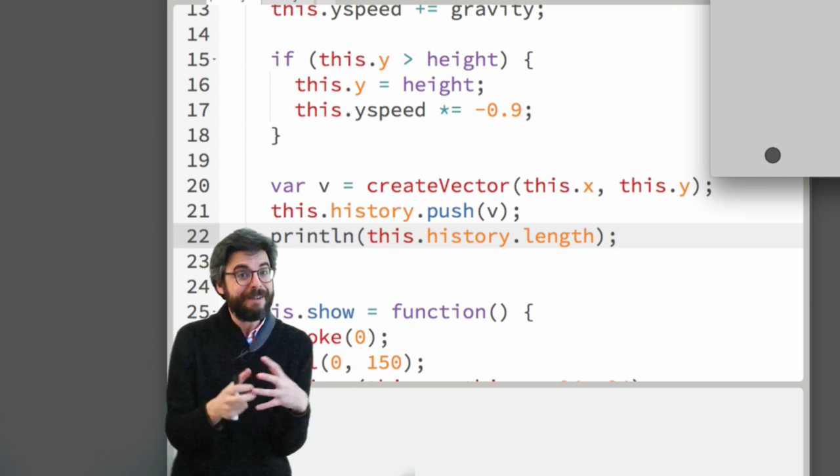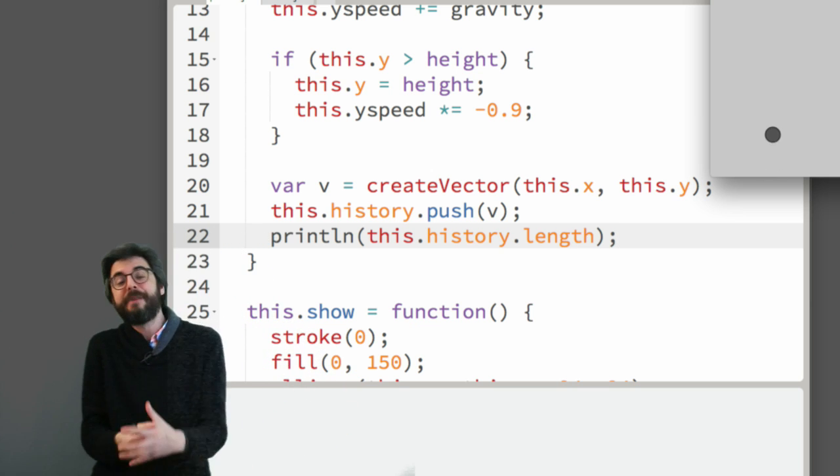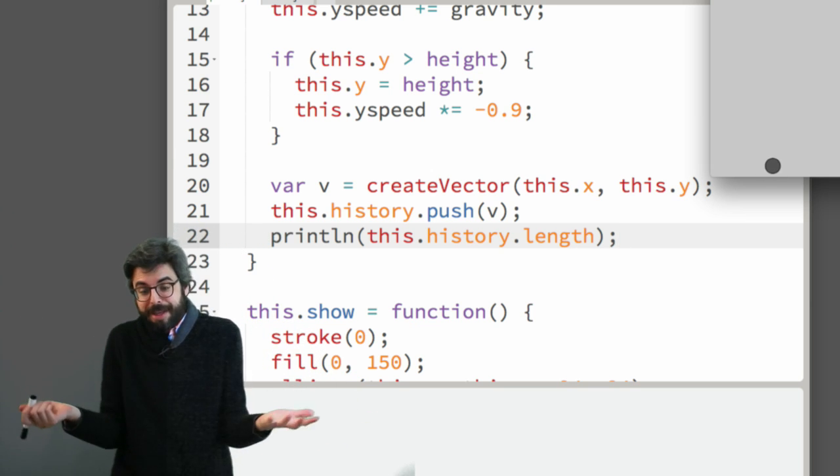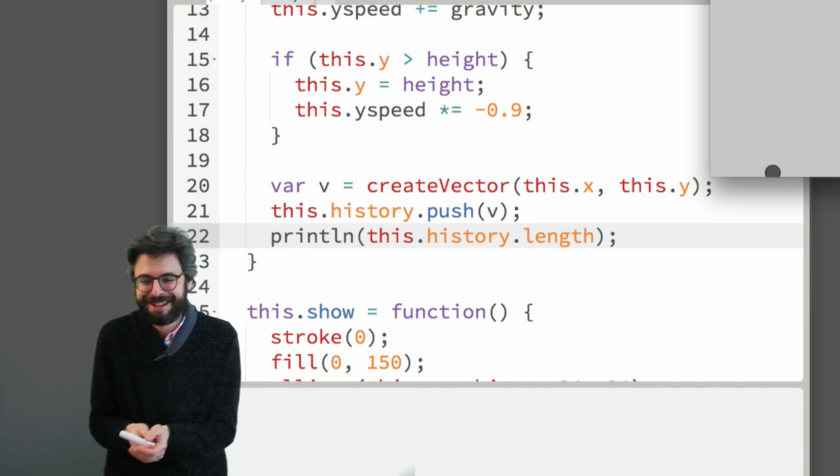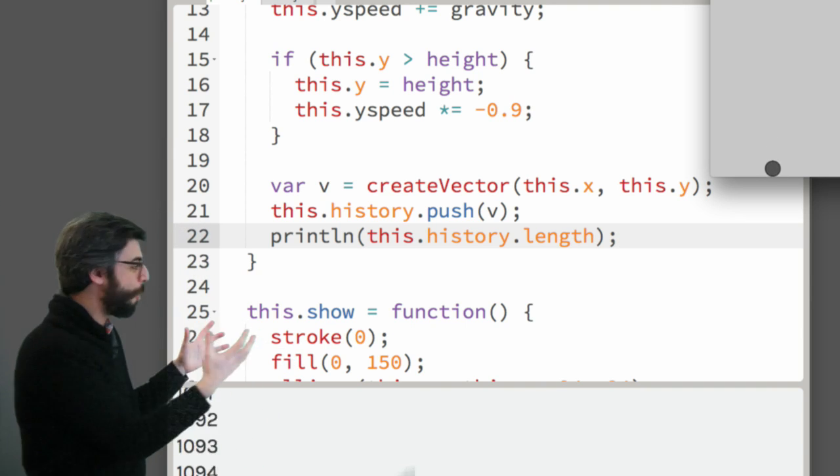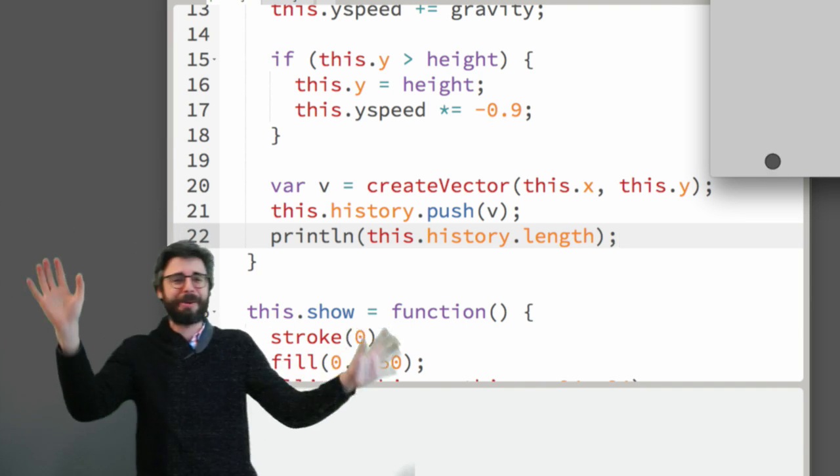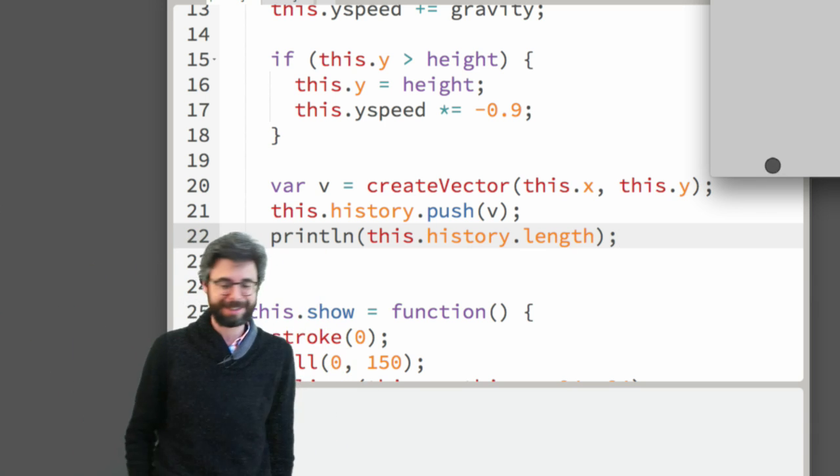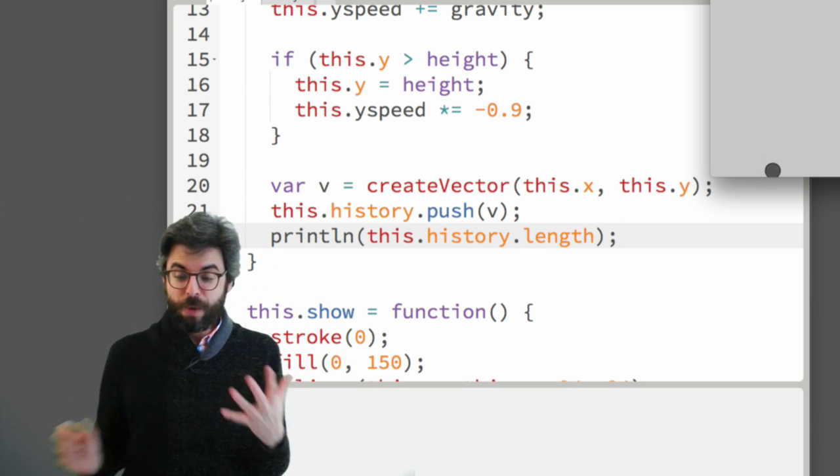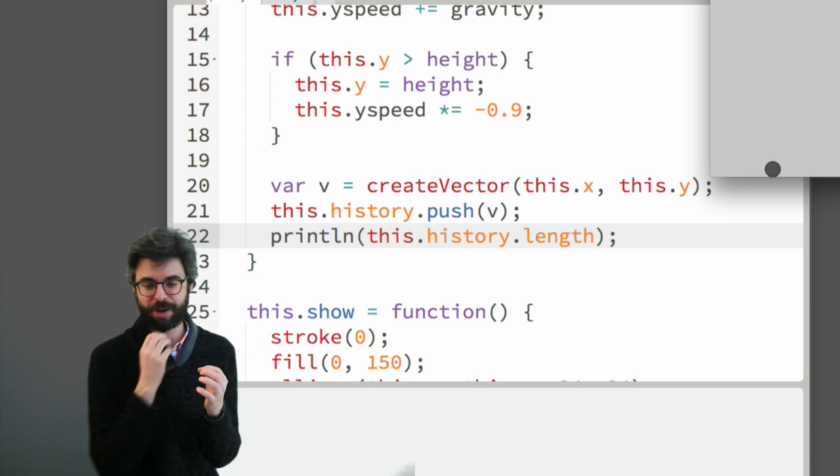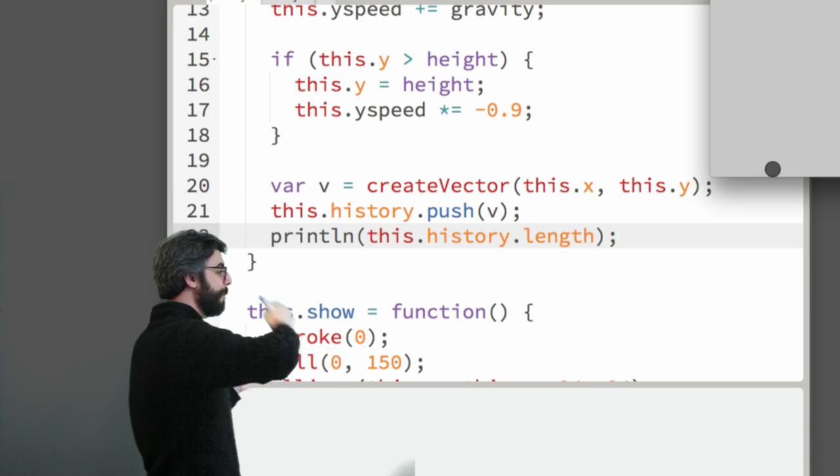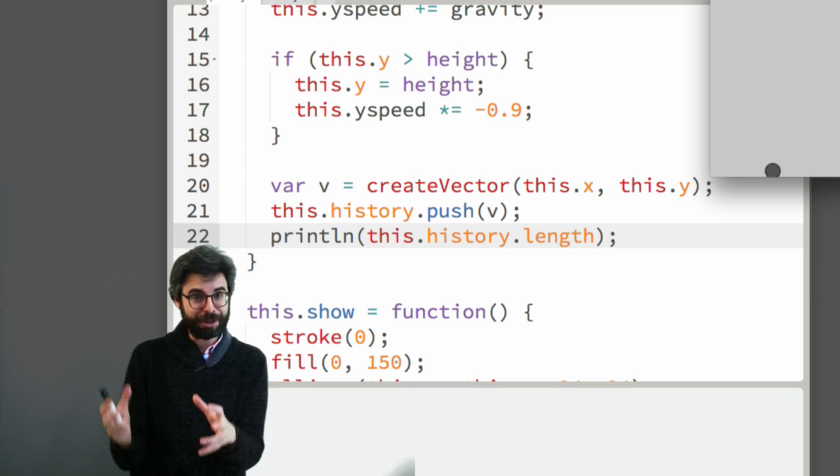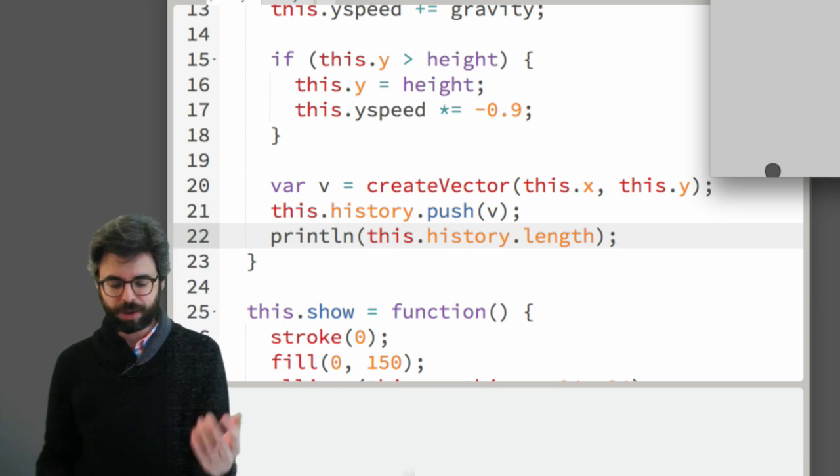Let's look in the console at this.history.length. So you can see as the program is running, I'm just storing over and over again a vector for every single point that this object has ever been. So, right, if I wanted to draw a trail of everywhere it's ever been, then I can simply do that pretty easily because I have all those points in an array.